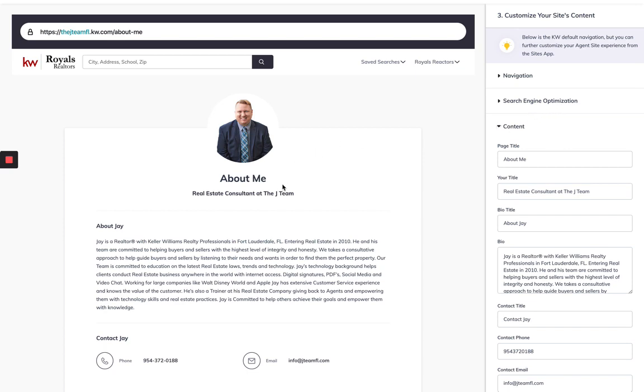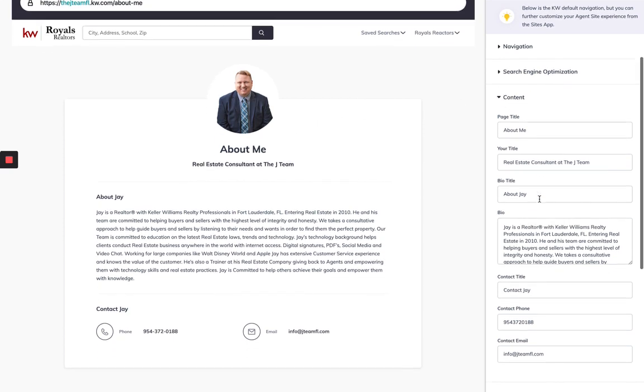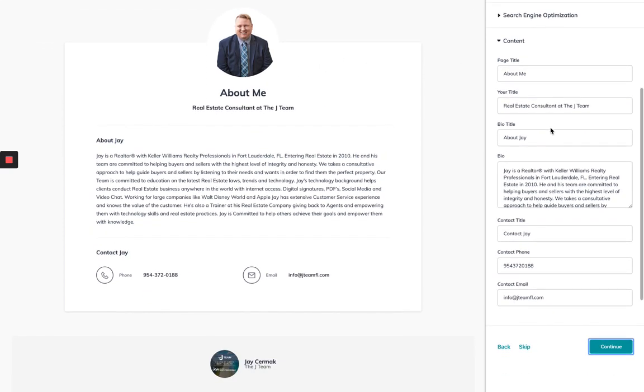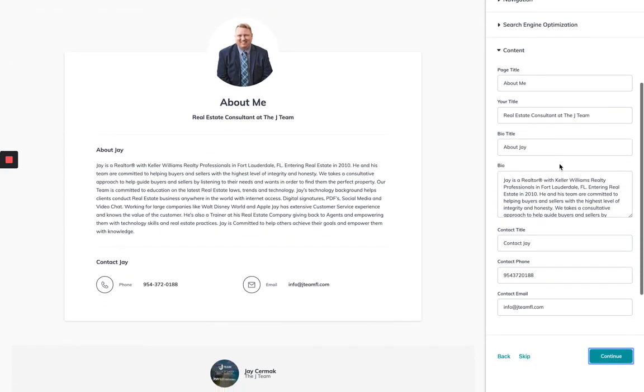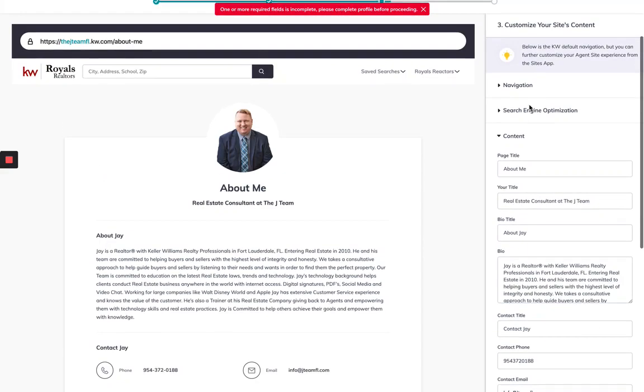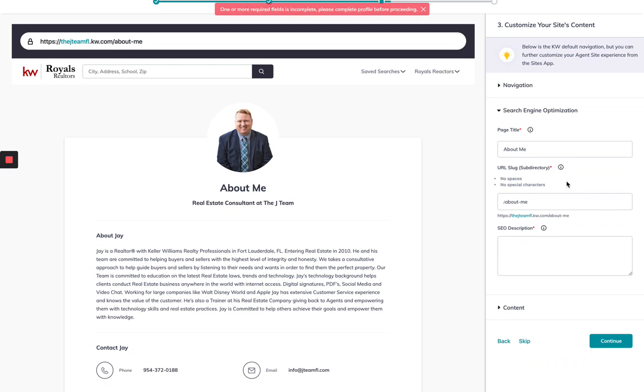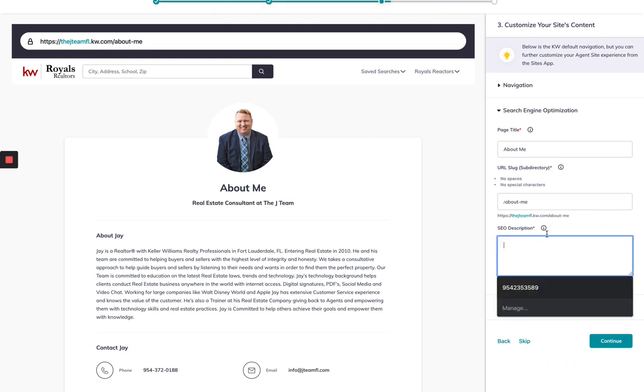The next one is for the about me. Now I'll tell you, I was filling this in, see how it's pre-filled in, and it gave me an error message when I hit continue because I didn't do this part of search optimization. It's missing some SEO information. So I can say Jay Cermak, real estate consultant with the Jay team, realty professionals.